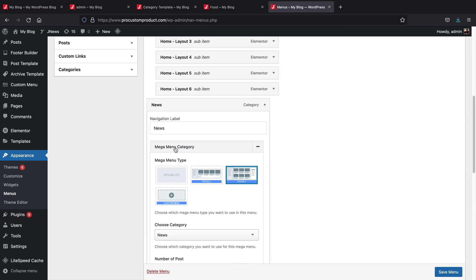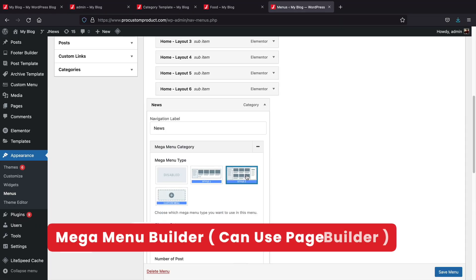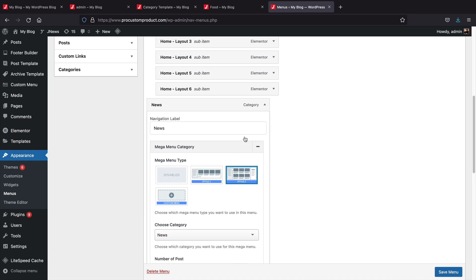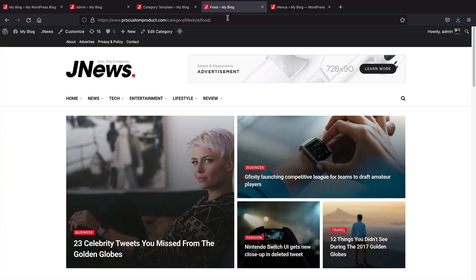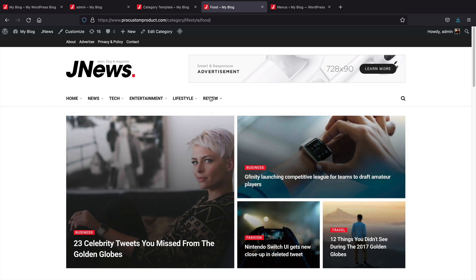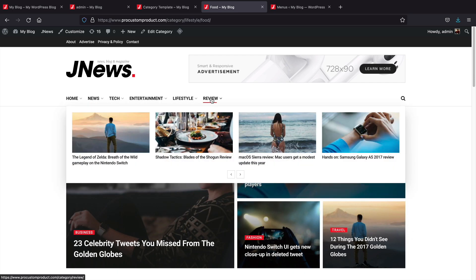Next, the mega menu builder. You can create a simple to use mega menu with the theme and also use the page builder. You can use the theme elements or elements from the page builder that you can completely design yourself and create your own mega menu.